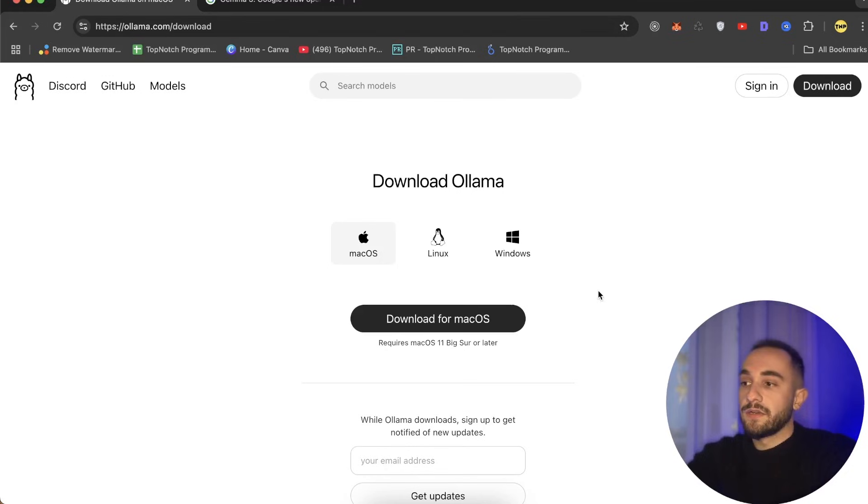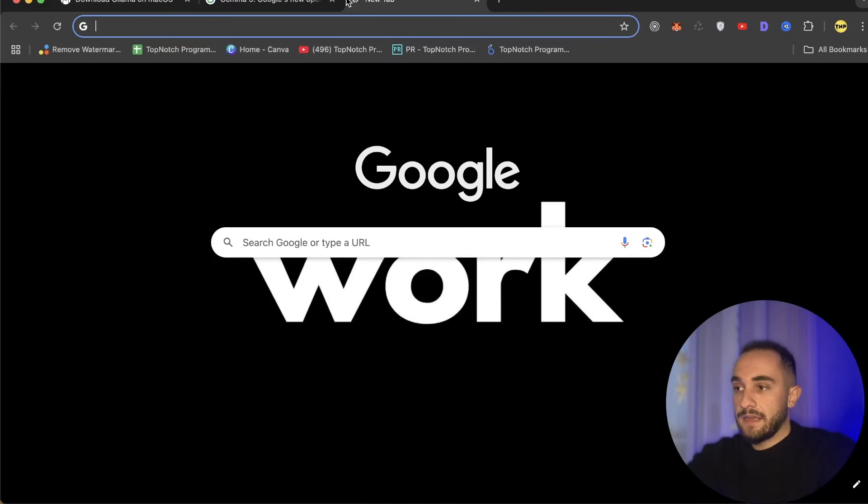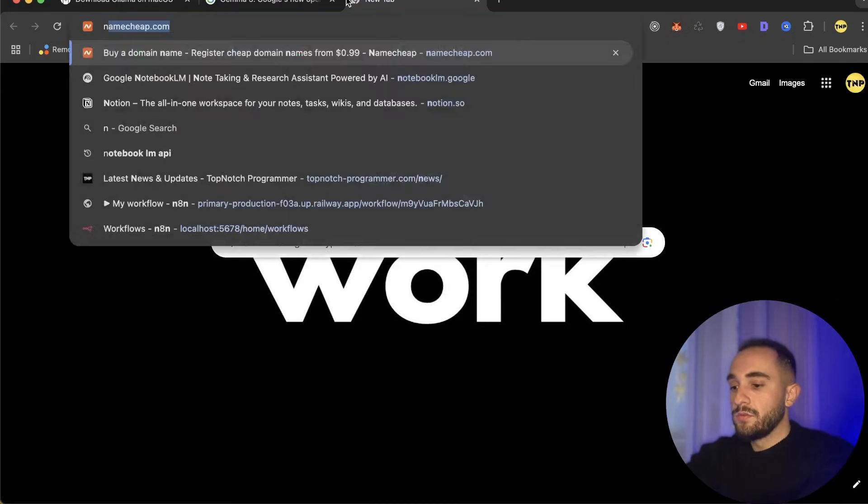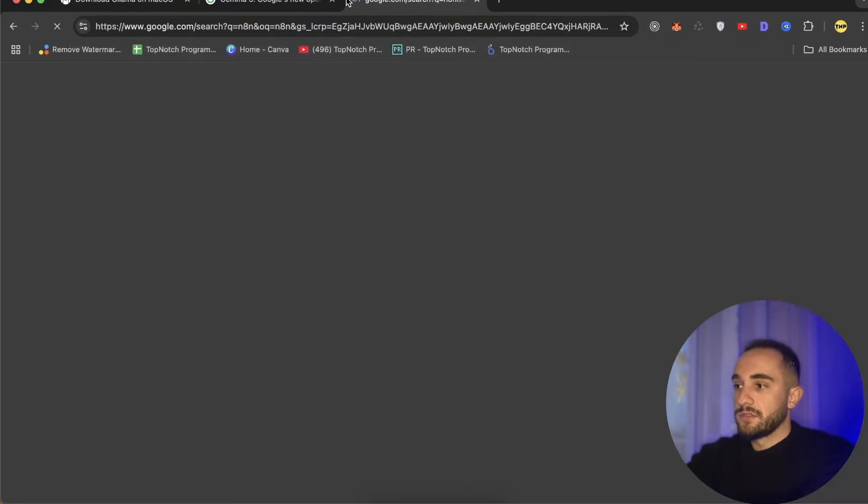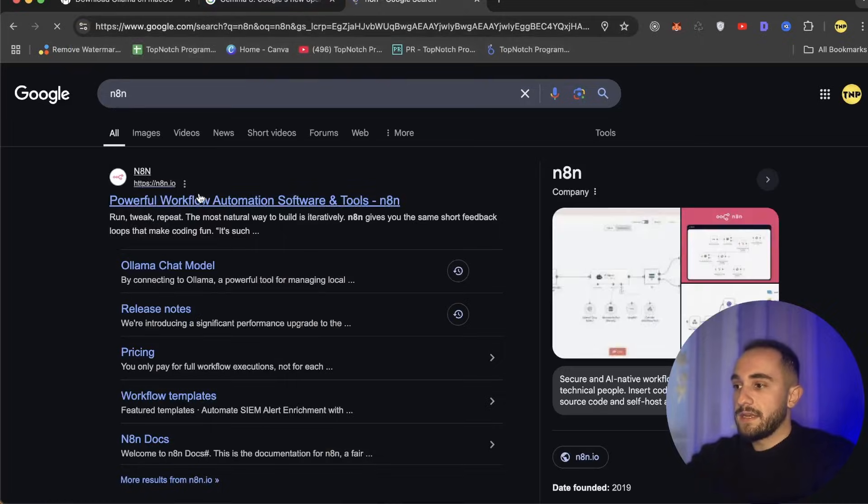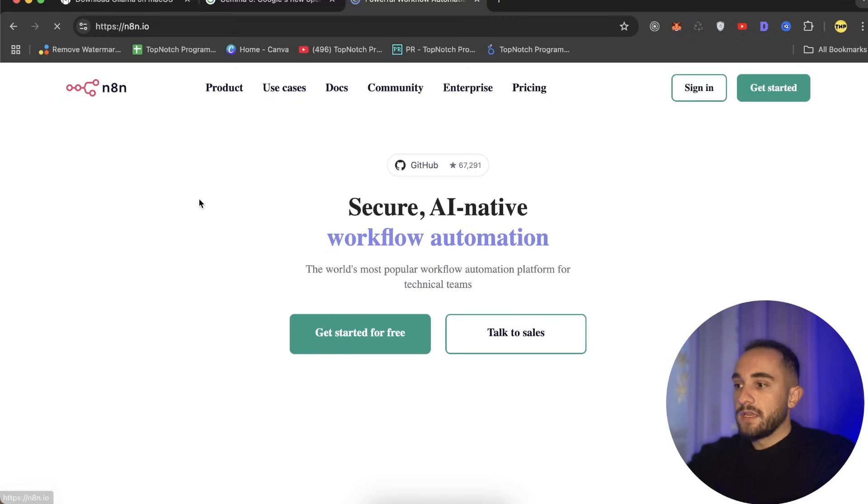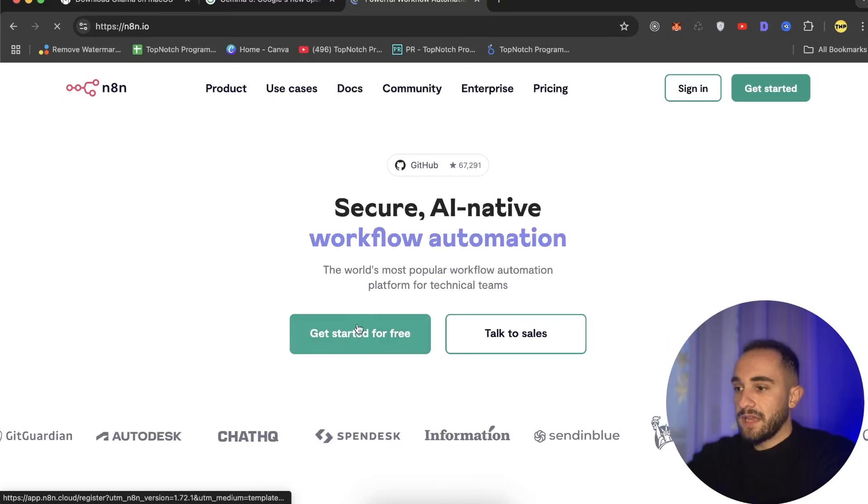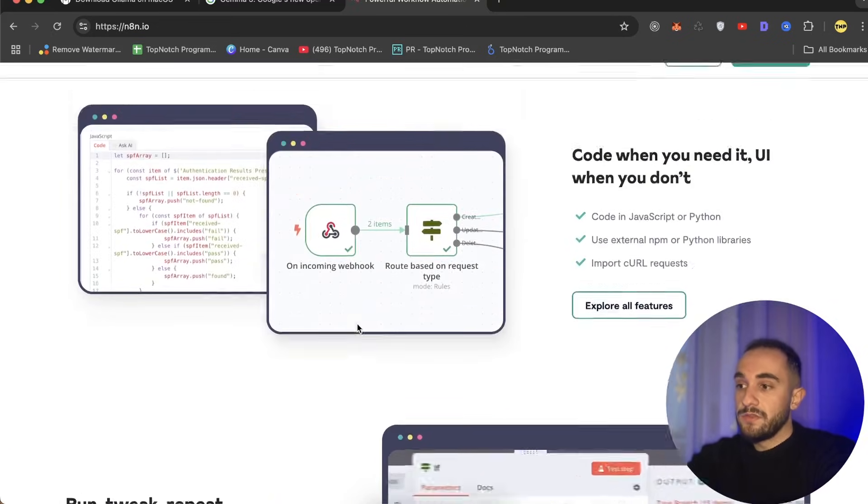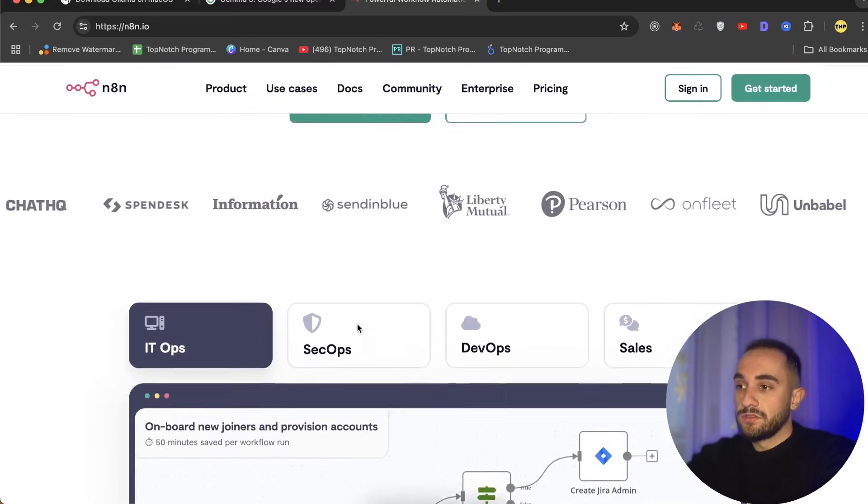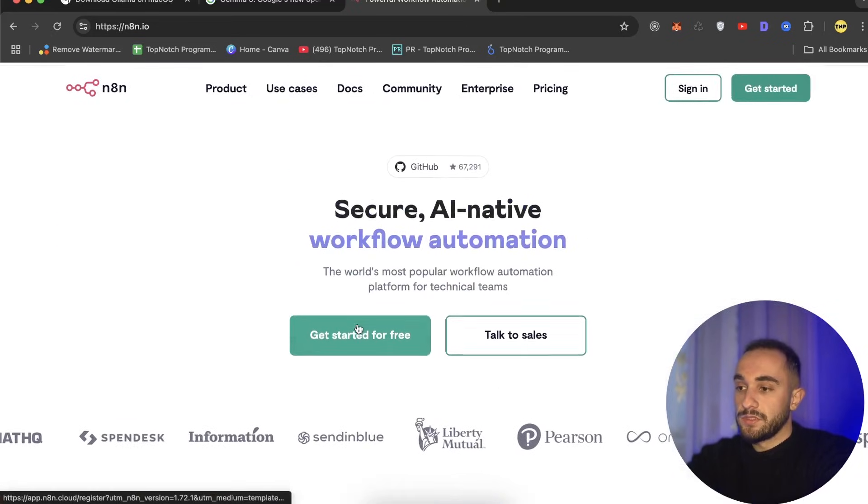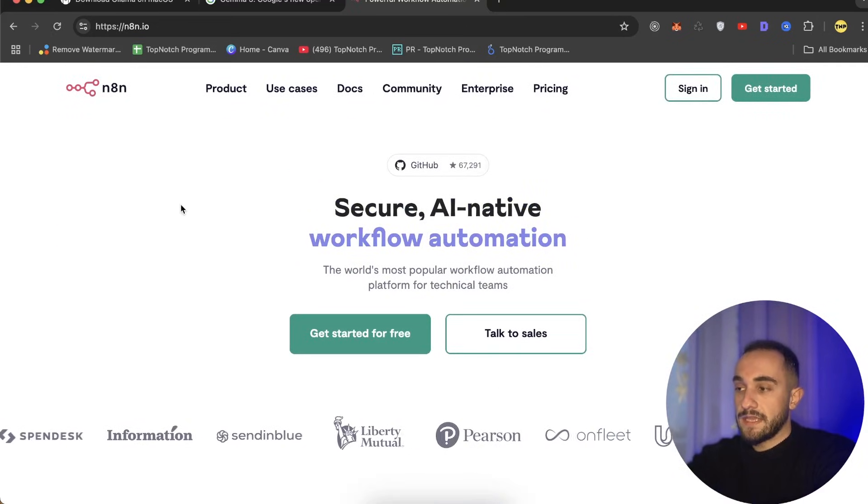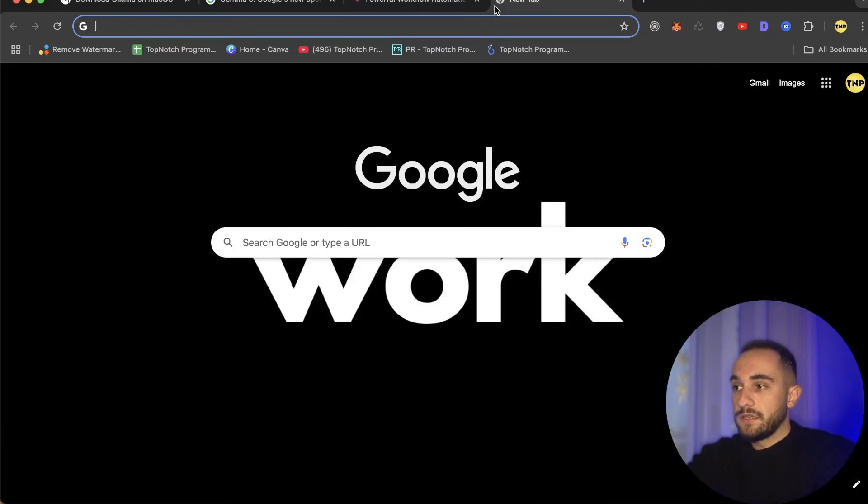Now, how to run it and create an AI agent using n8n? Go to your browser and search for n8n. We'll use this platform.